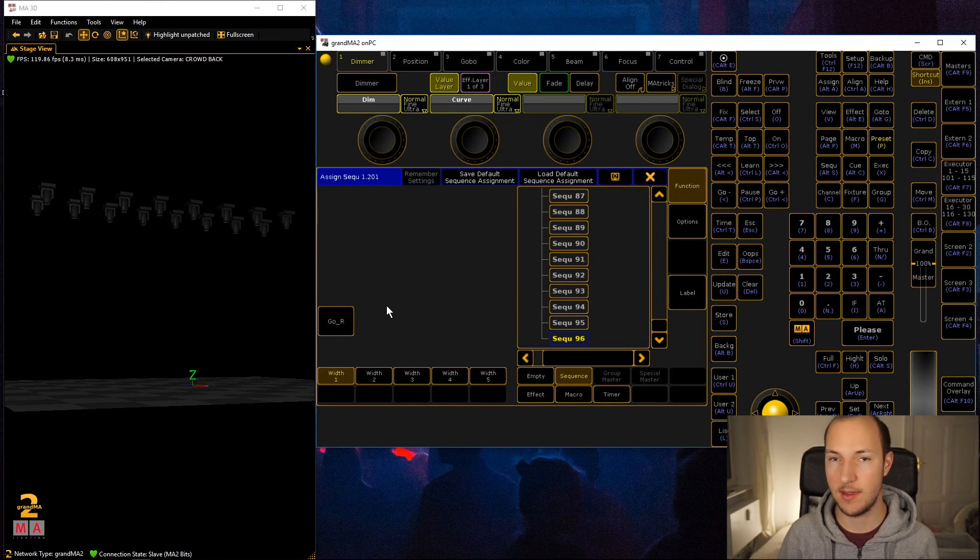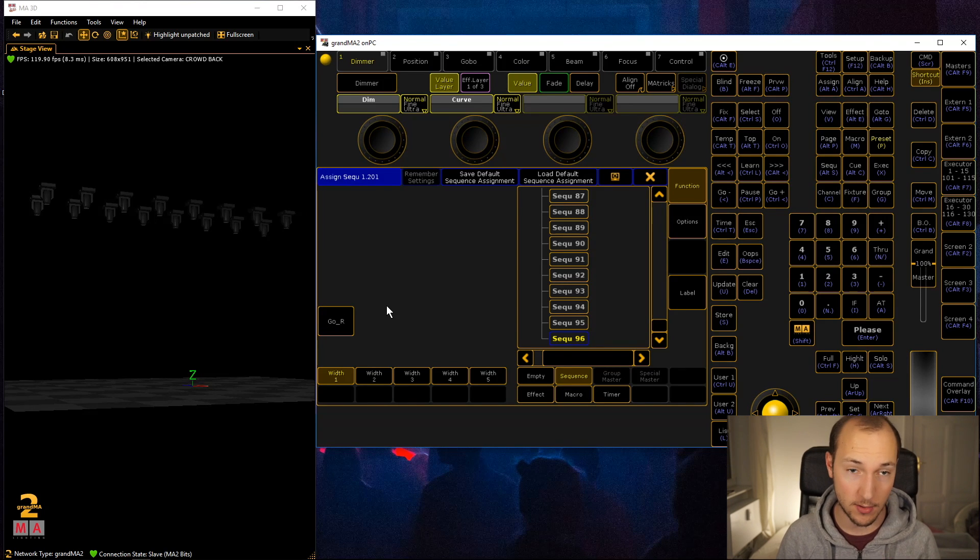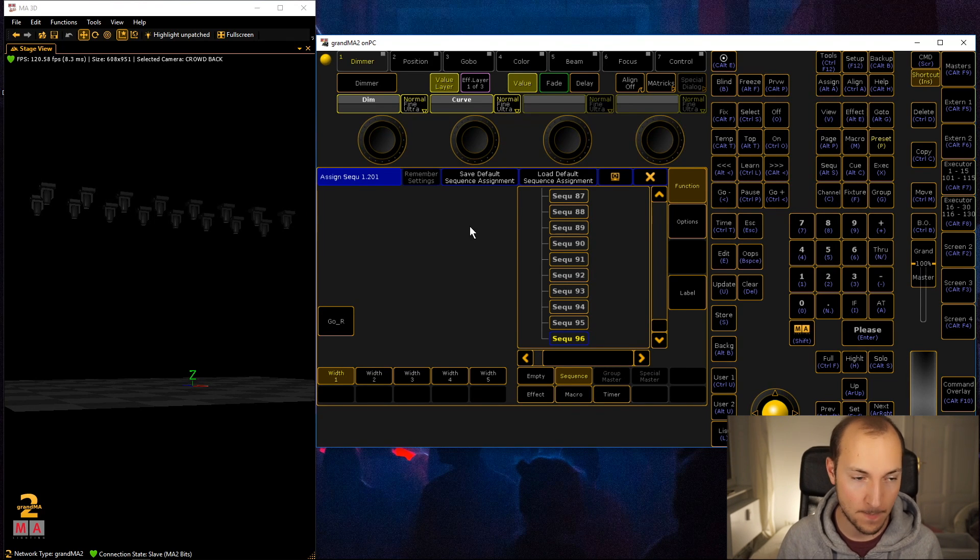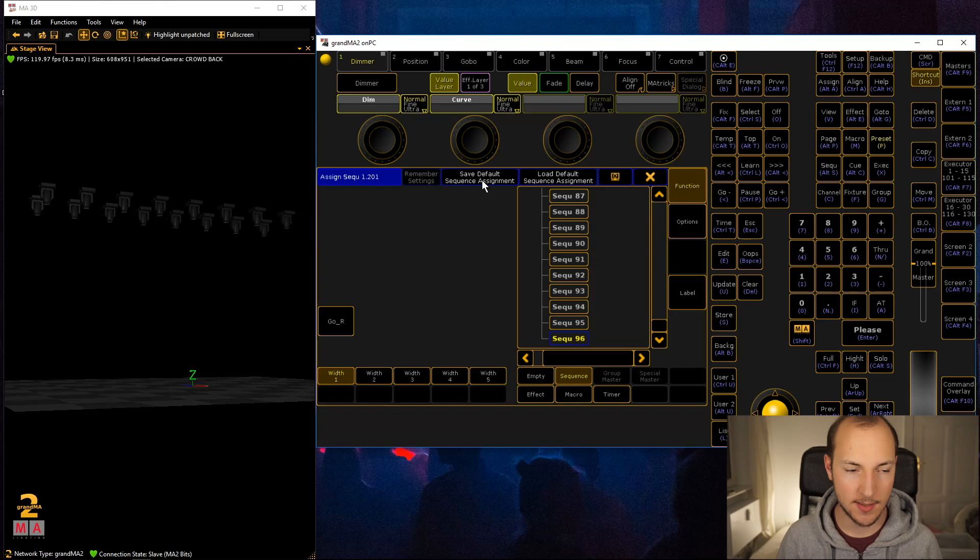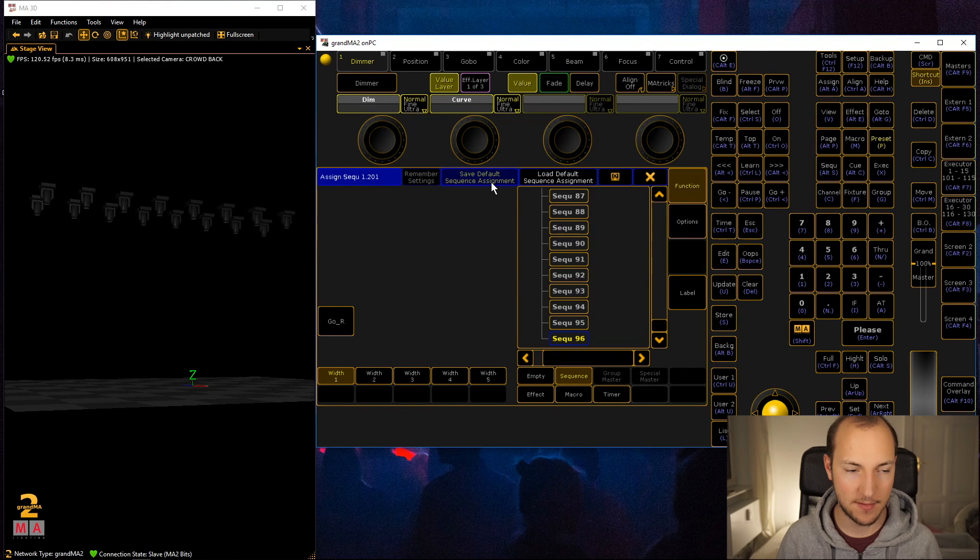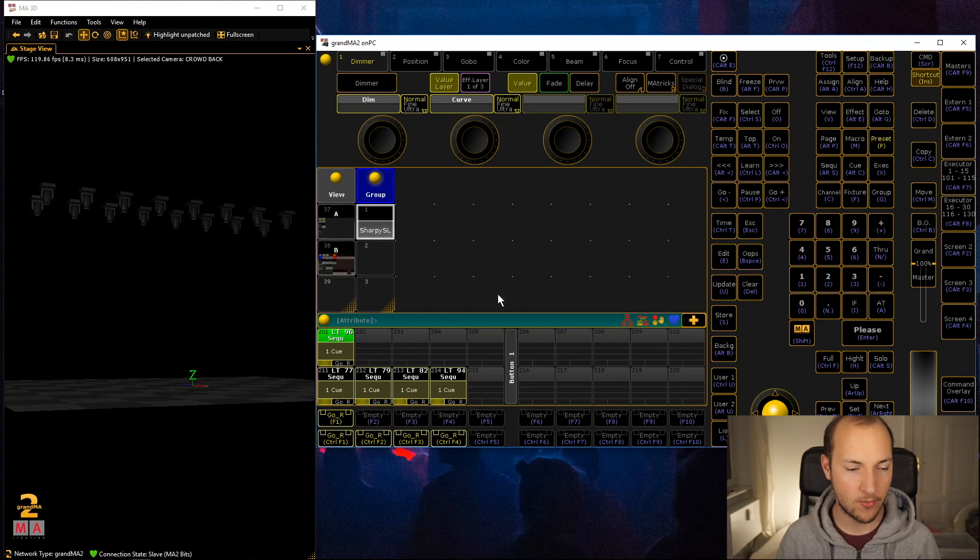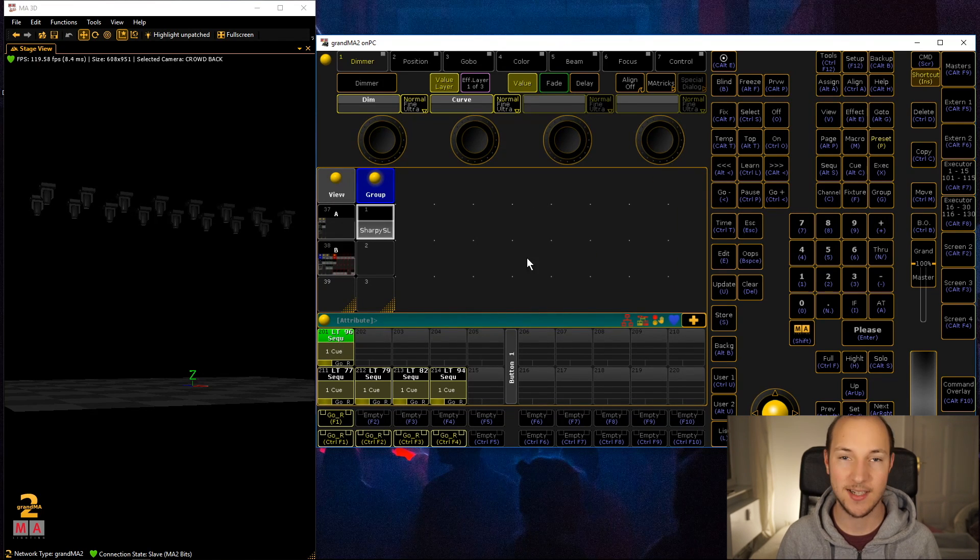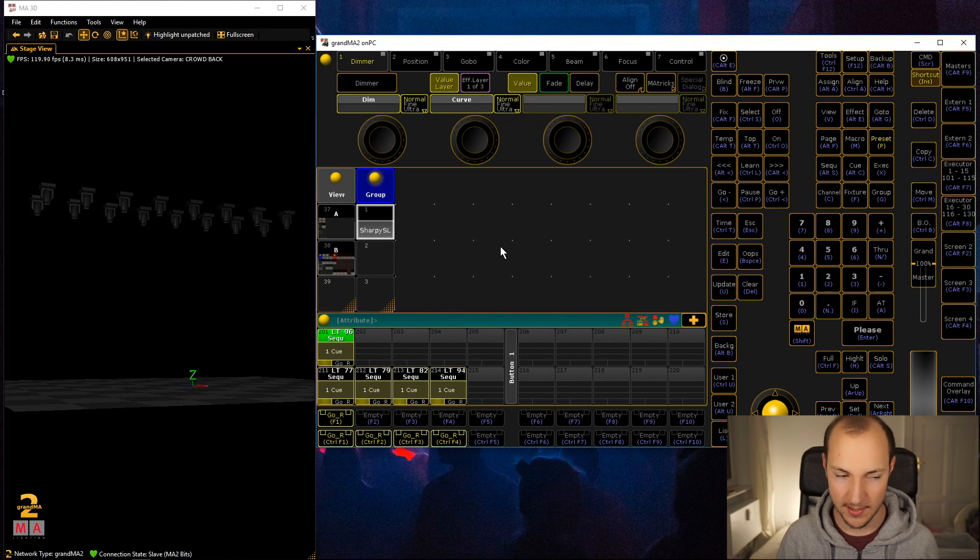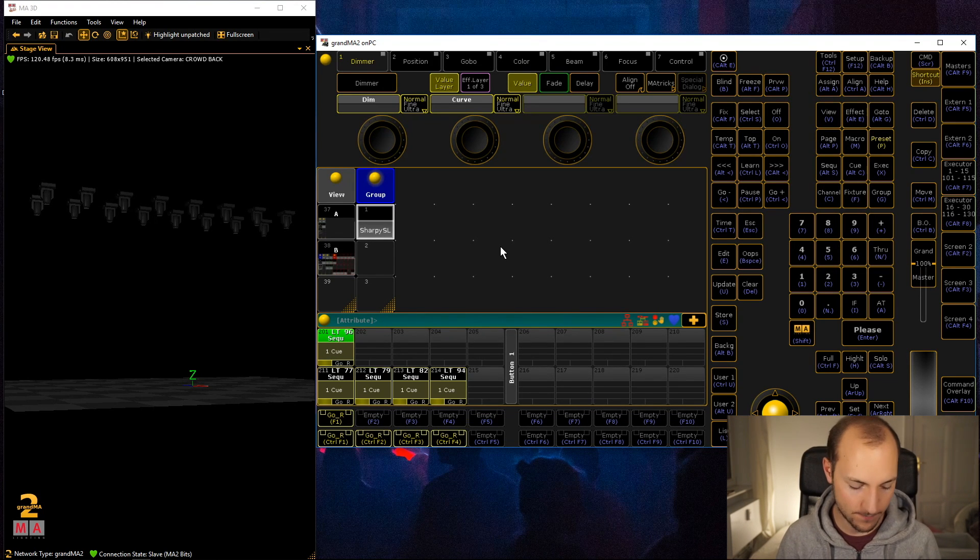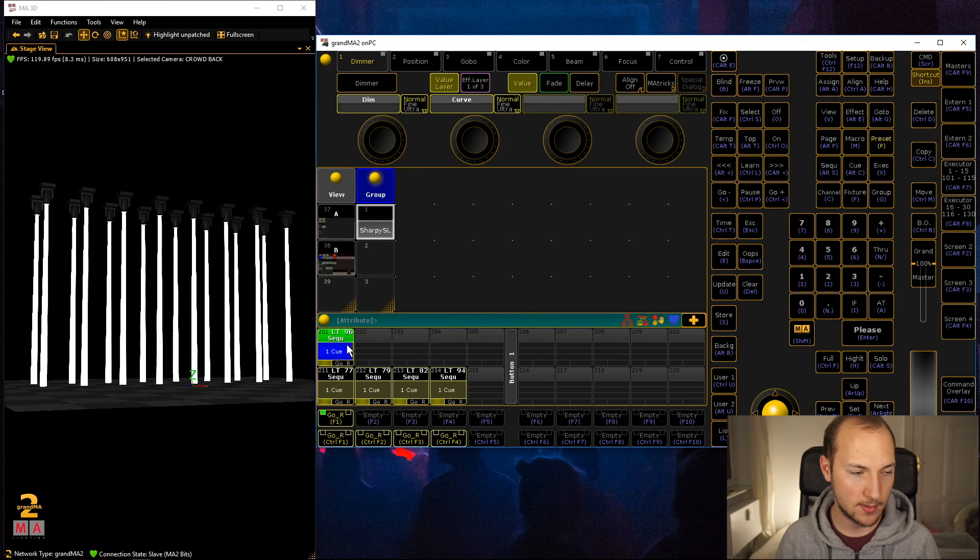Go release is cool because it fires off your single cue and then turns the executor off right away, and that will be useful in a second. If you want to do that, click on save default sequence assignment, and whenever you create one of these single cue sequences it will automatically have a go release trigger.